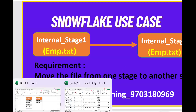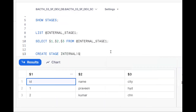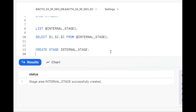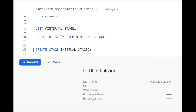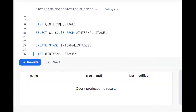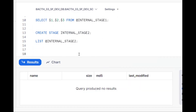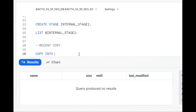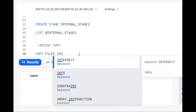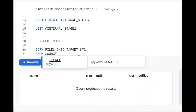Now let's create one more stage. So CREATE STAGE internal stage two. This is my second stage. Now if I do LIST at the rate sign for stage two, there won't be any files there as of now. To move a file, we use the COPY command — this is the recent feature introduced by Snowflake. Just like COPY INTO a table, the syntax is: COPY FILES INTO target stage FROM source stage.